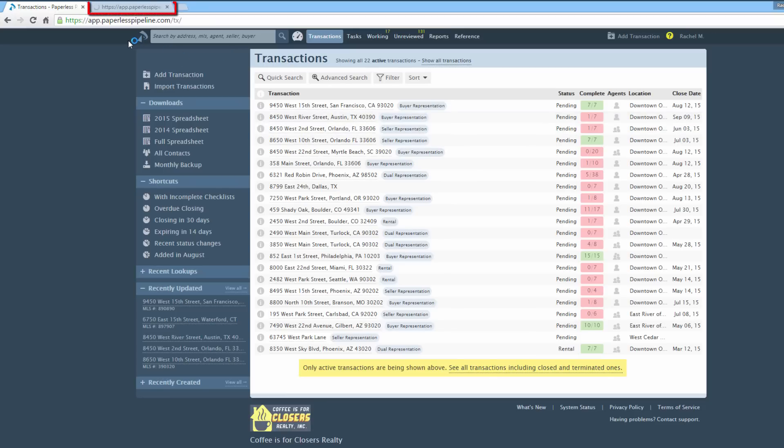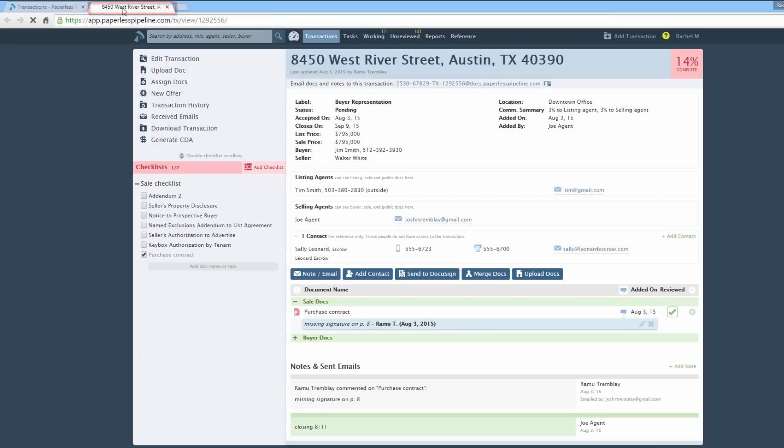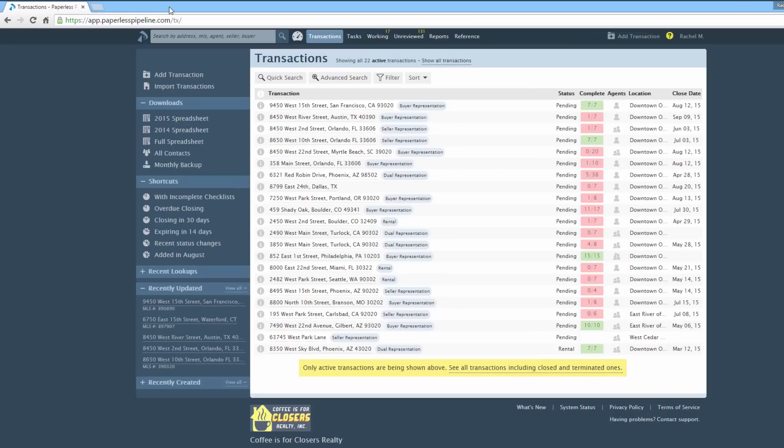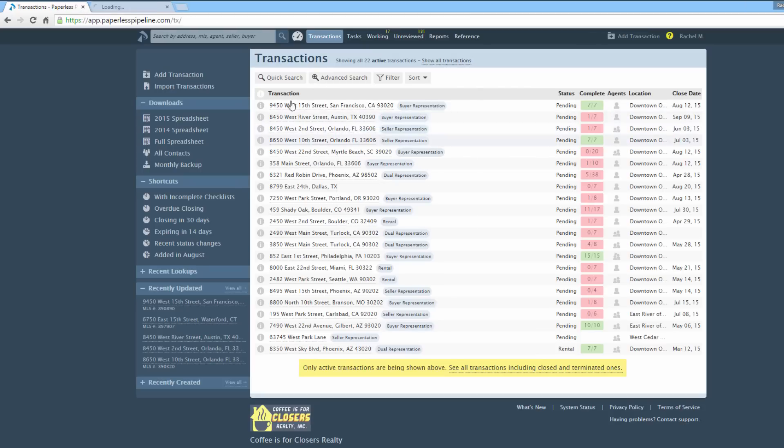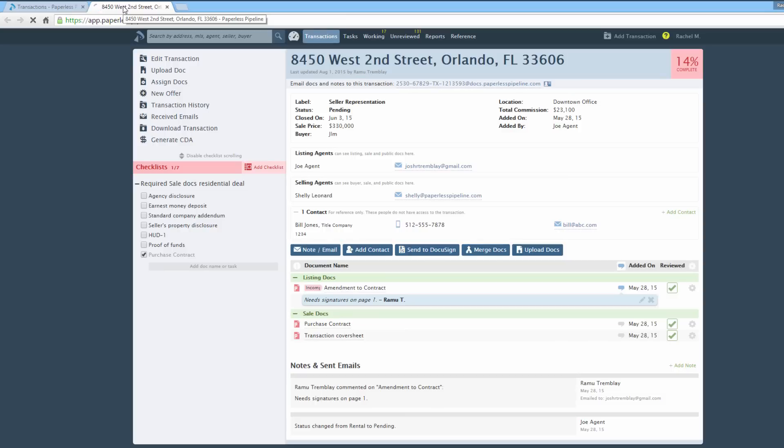This will open that transaction in a separate browser tab, leaving your main transaction list intact on the original tab. When you've finished processing the transaction, just close that tab and the browser will return you to the main list from where you can Ctrl-Click to open the next transaction.